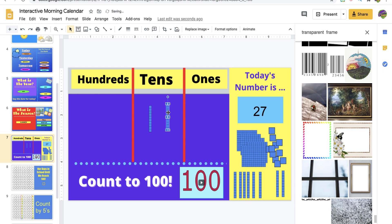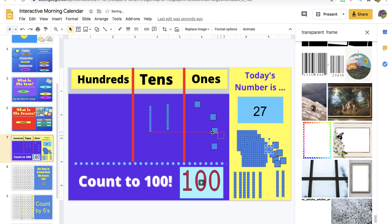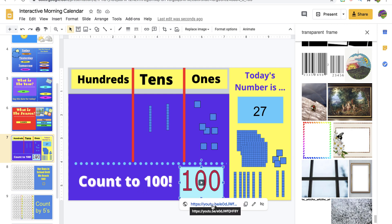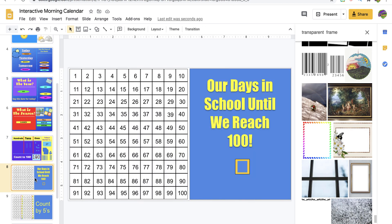So I choose a number — if it's 27, students grab one ten (that's 20) and then ones: 1, 2, 3, 4, 5, 6, 7 — and 27 is the number. There's also a little 'count to 100' video — click the link, sing it, then say it.